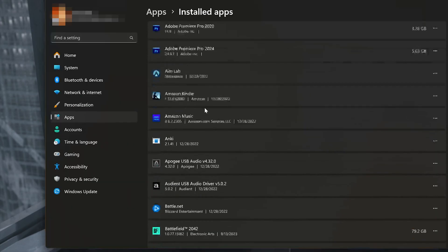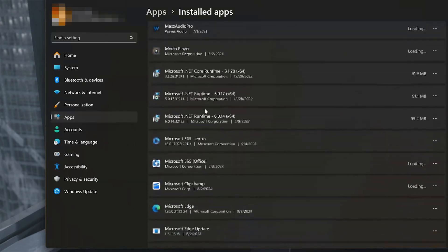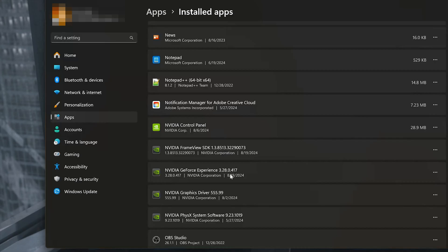Locate NVIDIA GeForce Experience. Click on the three dots and select Uninstall.